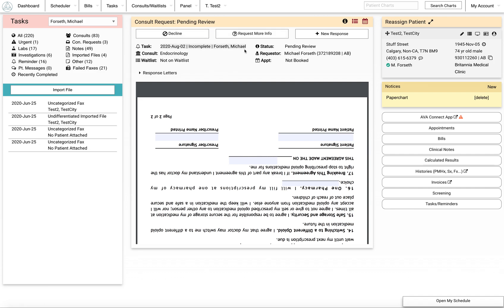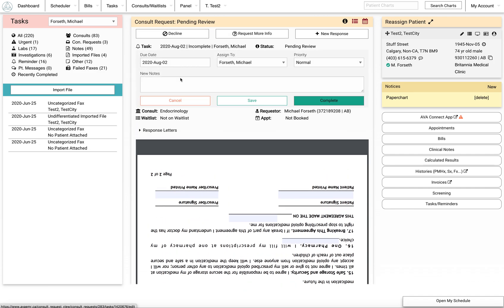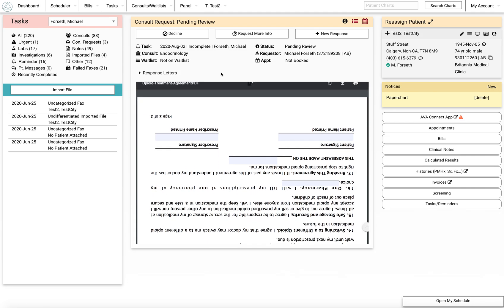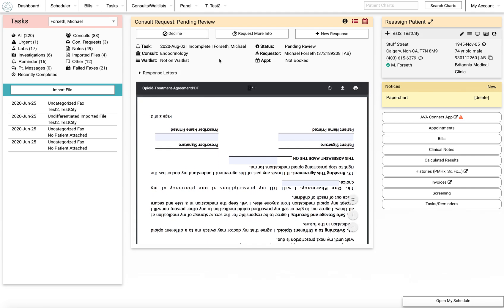But you can leave this task here or assign that task onward to someone else to make a booking or handle it in another way.